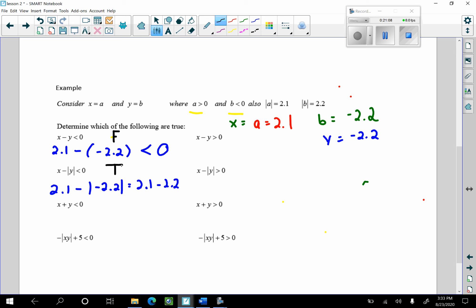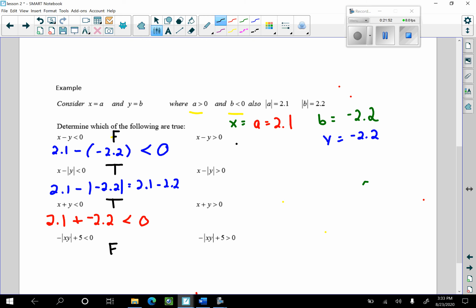X plus Y less than zero: that's 2.1 plus negative 2.2, with no absolute values. That's going to be negative — is that less than zero? You bet it is. So this is true. And I'm going to give you the answers to the rest of these and challenge you to figure them out: that next one is false; x minus y is true; x minus the absolute value of y is false; x plus y greater than zero is false; and negative absolute value of x times y plus 5 greater than zero is true.